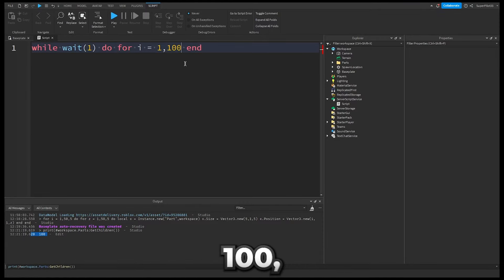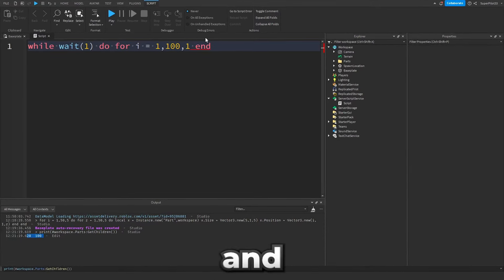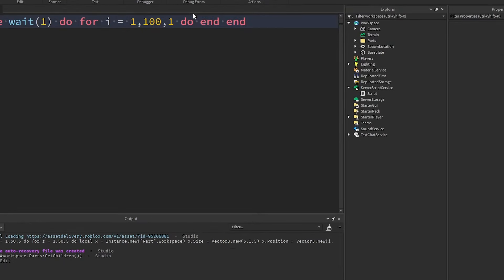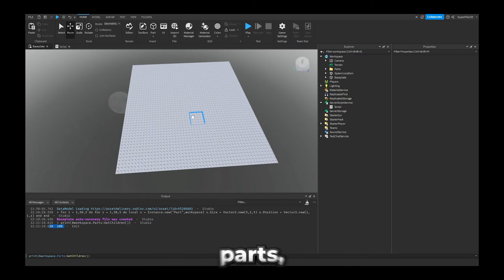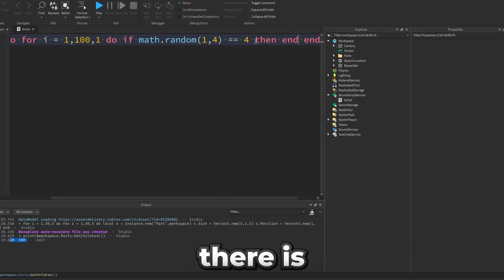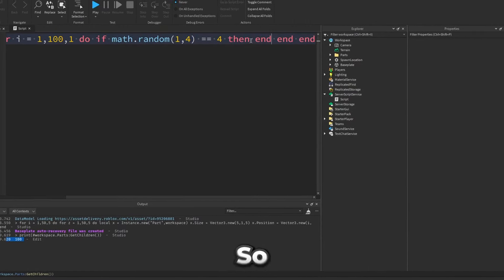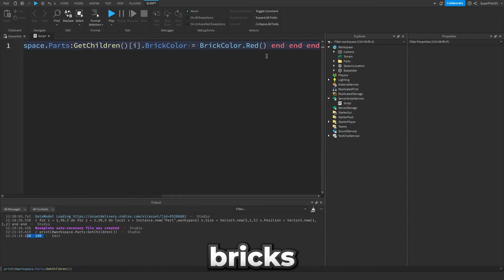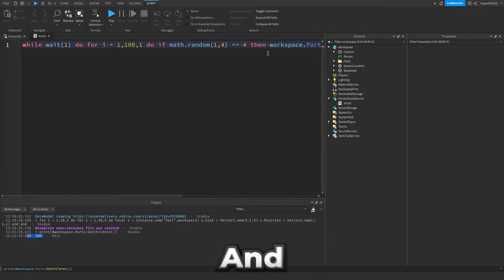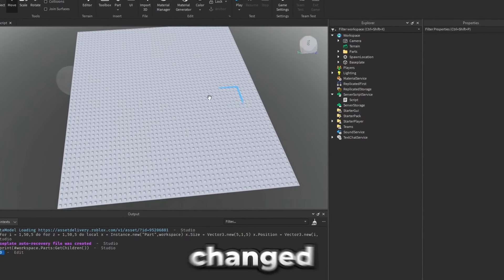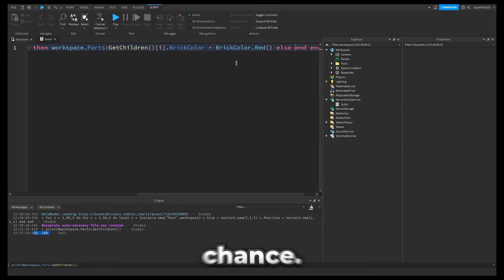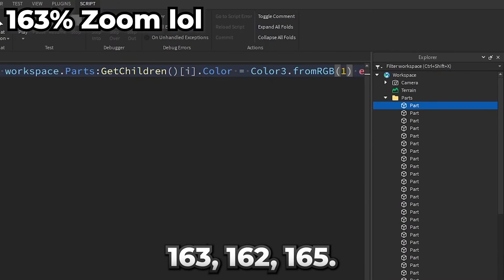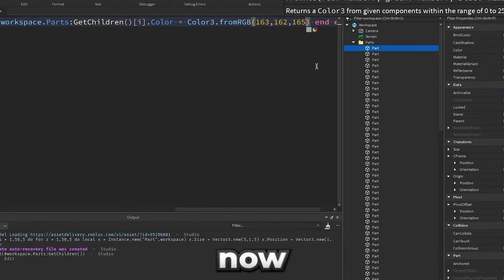So what we can do is 1 comma 100 and then we want to go by ones. And now we can write do and another end. Basically we need to choose out of the hundred parts 25 random ones and change them to red. And there is yet another end in this script. So we're just gonna make those bricks bright red when they are deadly. And we also need to make sure that the red parts get changed back depending on the 25% chance.